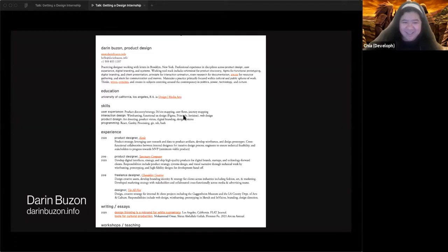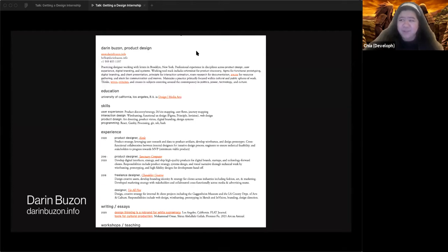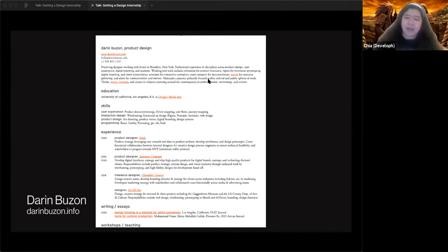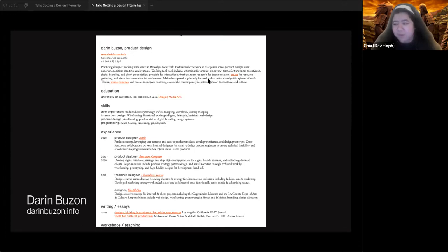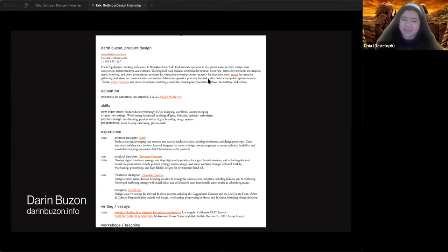This third resume from Daren Bazon, a Southeast Asian designer famous for writing an essay called 'Design Thinking is a Rebrand for White Supremacy' — highly recommended reading. His resume is more traditional, one column, but he highlights his essay which is very influential in the design community. He has workshops and teaching listed, showing he's an educator. His summary, unlike generic summaries, actually shows how all his different experiences across writing and education connect his practice. Hyperlinks are very important in design resumes since you'll be viewing them online.